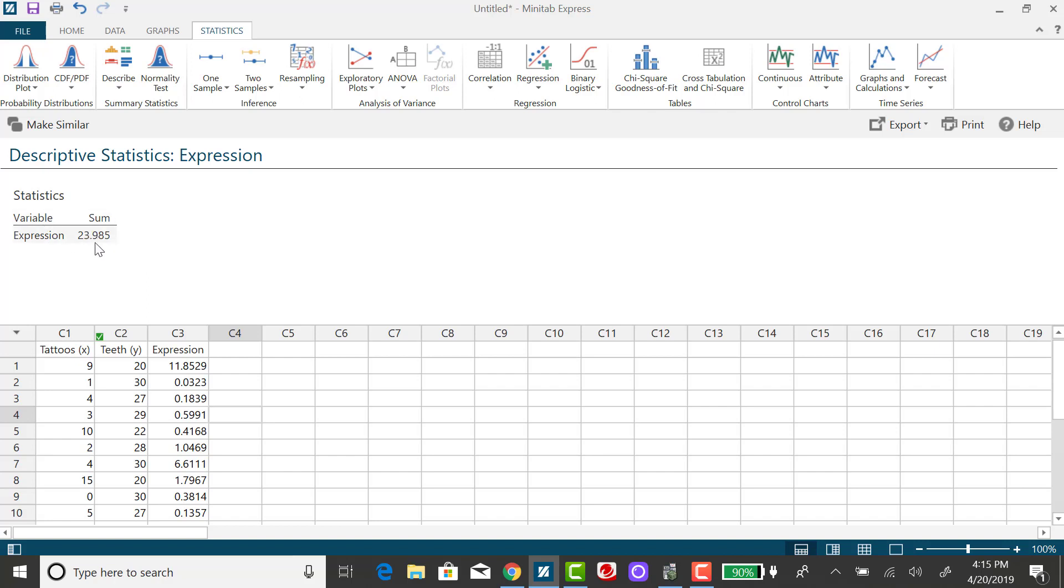And then you'll see that the sum here is exactly what was given in the original output when I ran the linear regression model. Again, if I had rounded the slope in the intercept term, I could have put that in for my expression instead. So watch out for that in the homework.